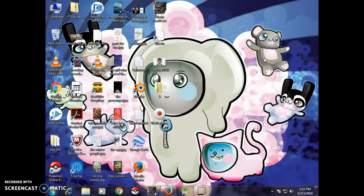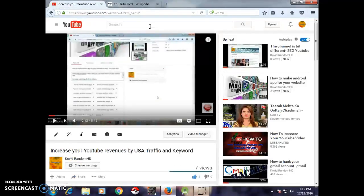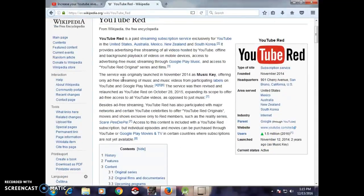It also provides advertising-free music streaming through Google Play Music. You also get access to YouTube Red original series and films. When you type 'YouTube Red' you can see these offerings. This service was originally launched in November as 'Music Key,' offering only ad-free streaming of music and music videos for participating labels on YouTube and Google Play Music.